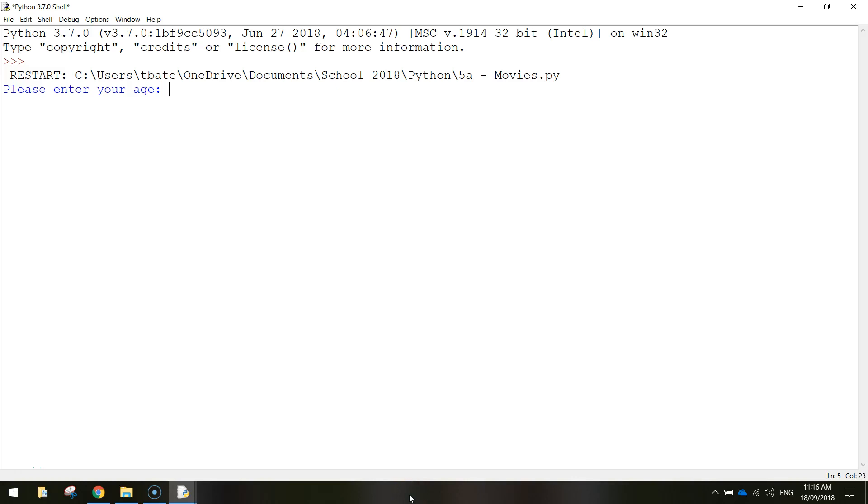In today's video we're going to be using Python to have another look at if statements. We're going to get a little bit more advanced than we did in the previous lesson.